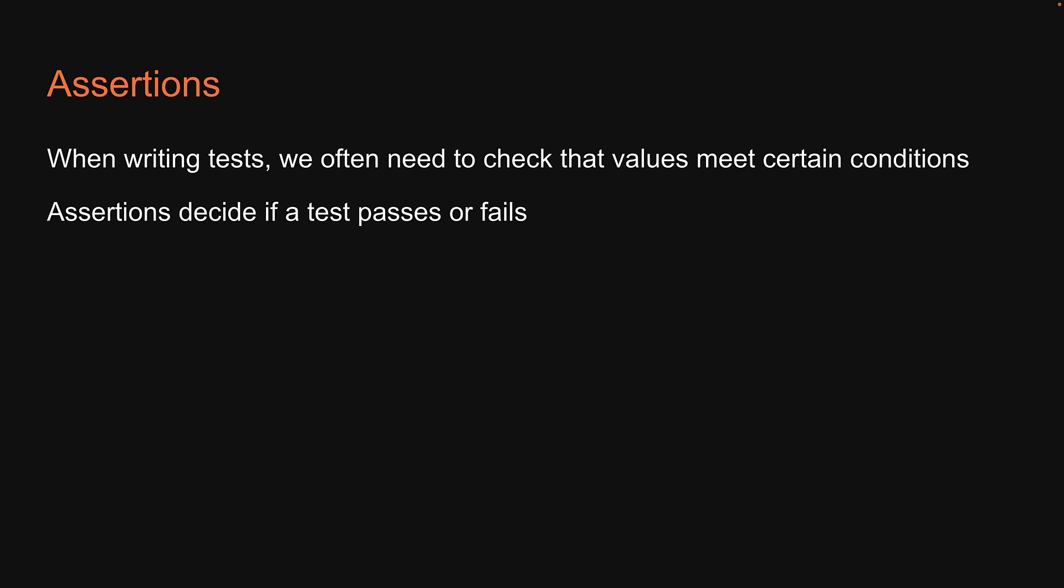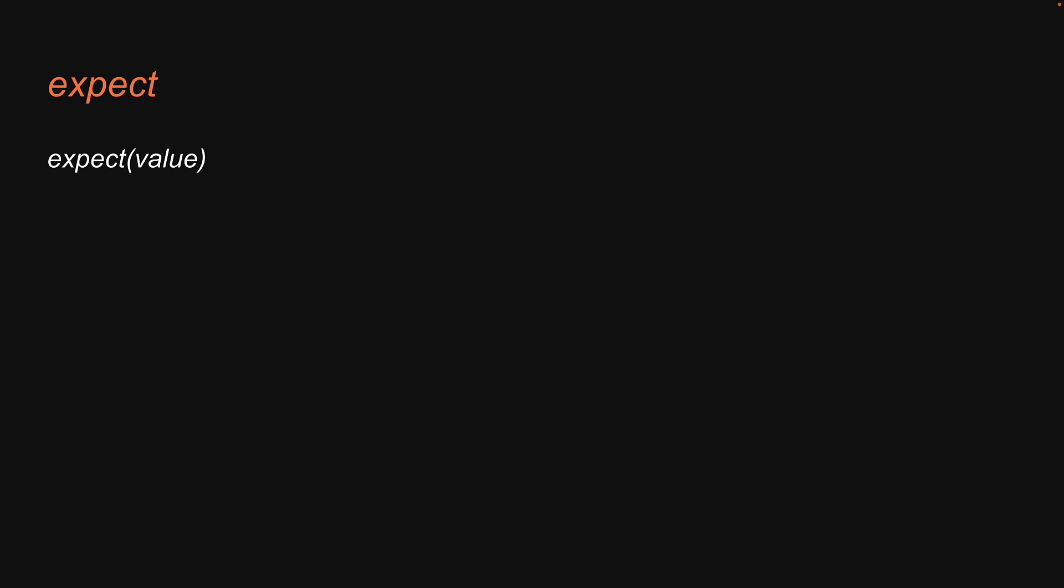So, let's spend a few minutes to understand the different parts of an assertion. With Jest, assertions are carried out with the global expect method. This method accepts a value as its argument. The argument should be the value that your code produces.